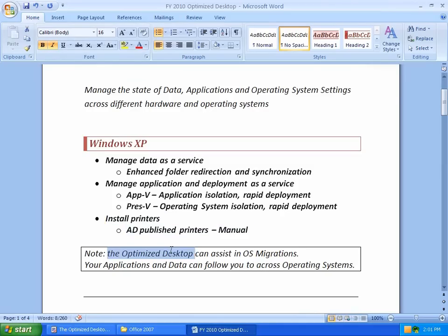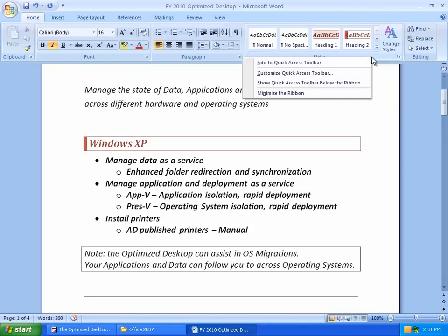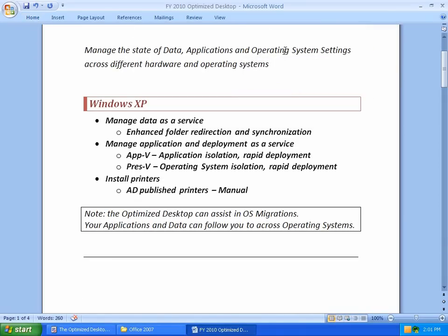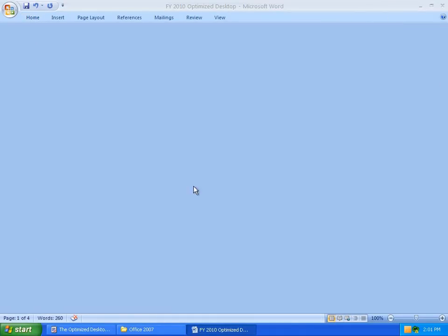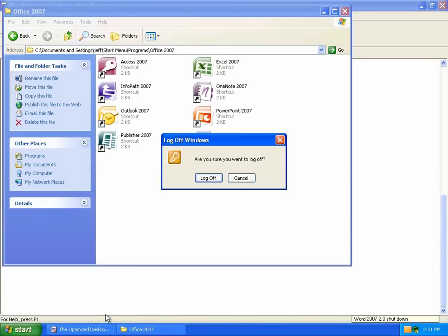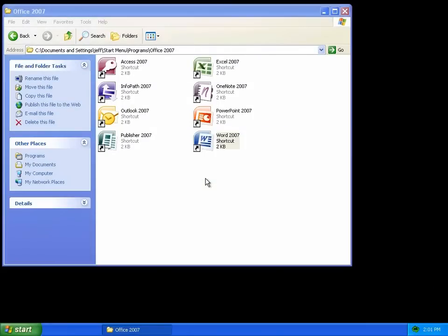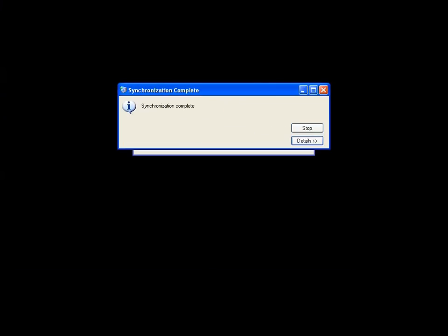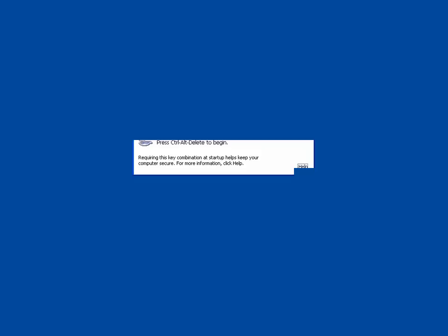We'll show you something better. The optimized desktop can assist in operating system migrations. First, let's change and get rid of the ribbon toolbar in my Office 2007 application. We're going to see how that is affected when I go to a different operating system. Let's log off the Windows XP computer and then log on to a Windows 7 computer.